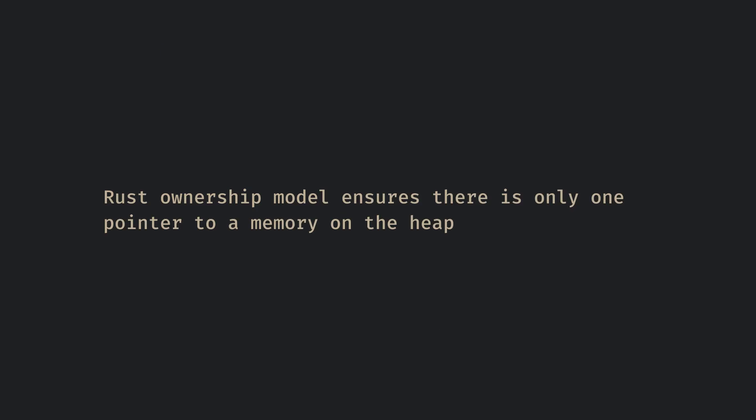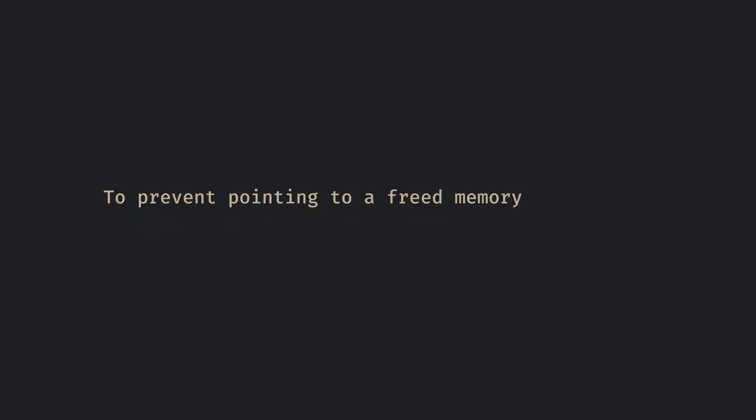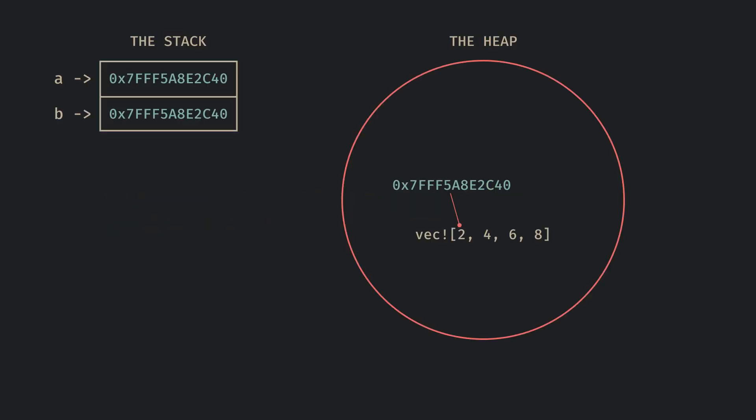Rust's ownership model ensures that there is only one pointer to a memory on the heap to prevent pointing to a freed memory. If there were two pointers to the same data on the heap, the pointers will be stored on the stack and if one of the variables goes out of scope, the pointer will be popped off and the heap data will be cleared. Trying to read from the other pointer will cause an error resulting in an unexpected behavior or crashing the program.